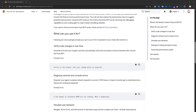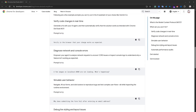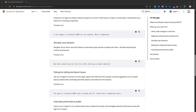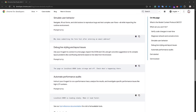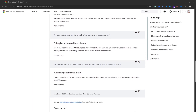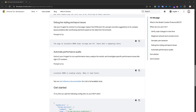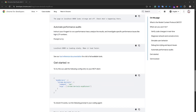It means your agent can now open a browser and use DevTools available in Chrome, so the agent will be able to check if the website is actually working. It could help you diagnose network and console errors, verify code changes in real time, simulate user behavior, help you debug live styling, handle layout issues, and do other cool stuff available in Chrome DevTools.